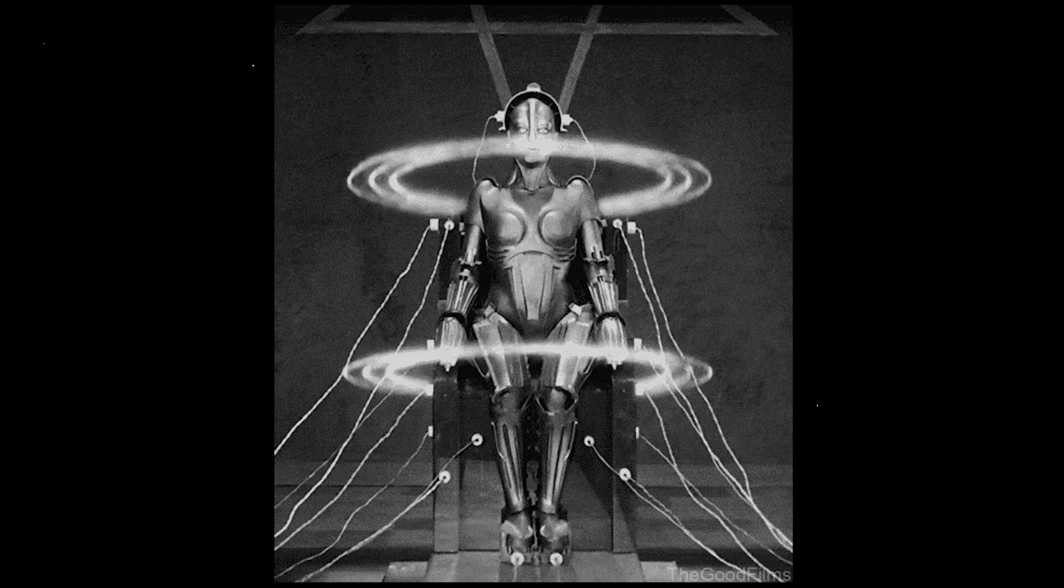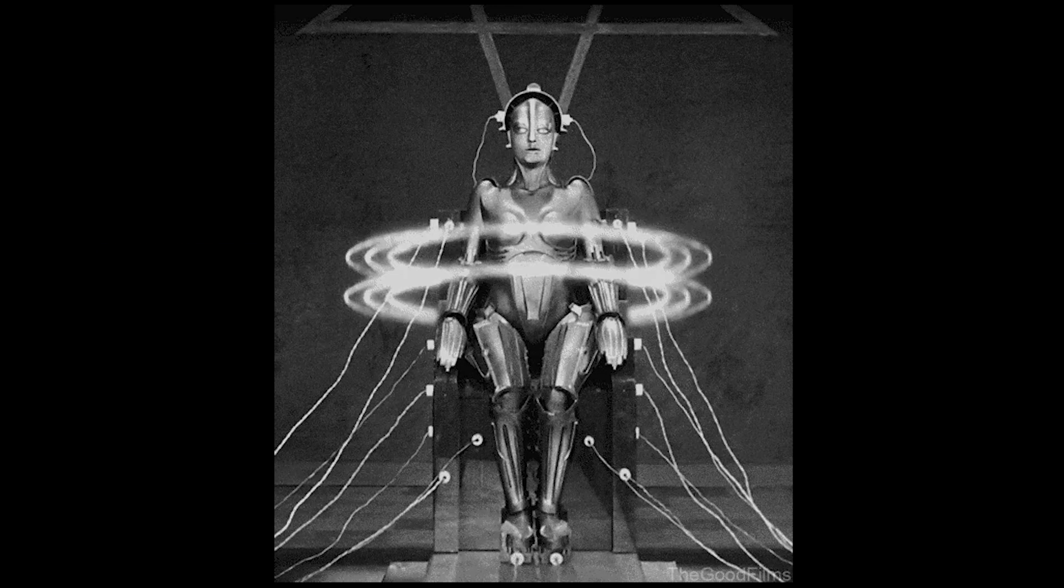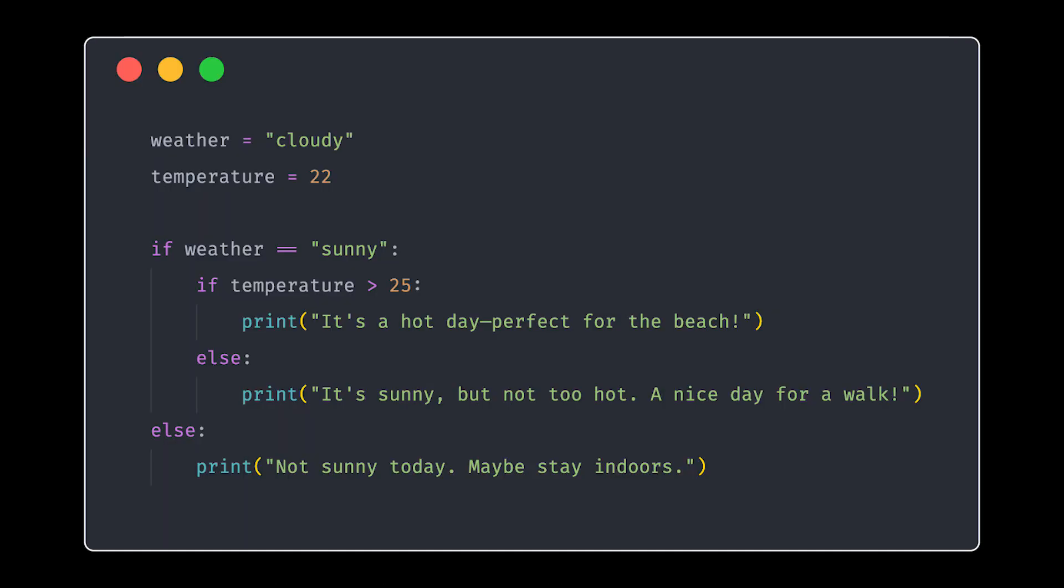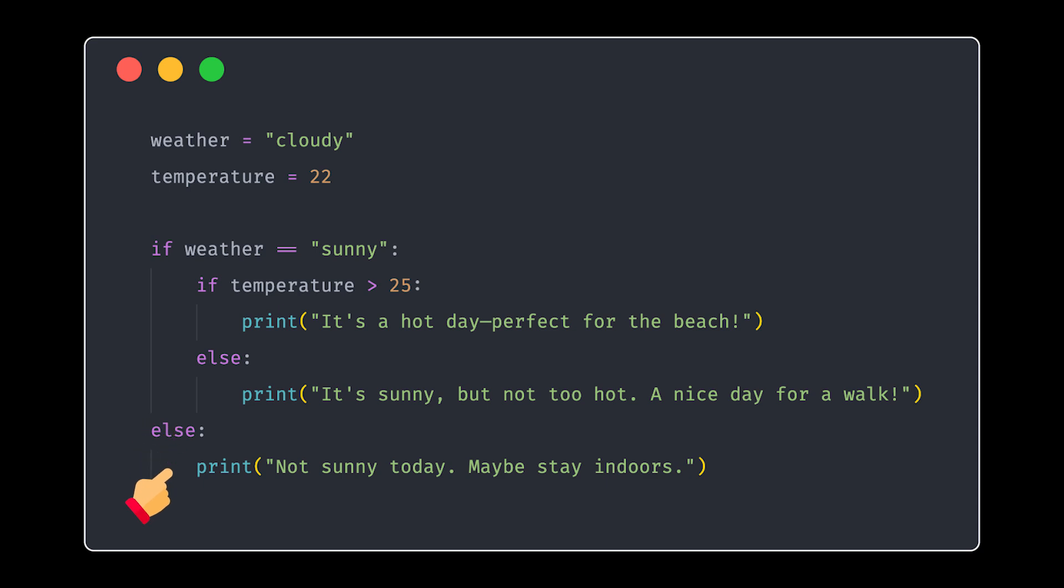Now let's look at something more advanced. Nested if statements. Yes, you can have if statements inside other if statements. And in this example, we first check if it is sunny. If it is, we then check if it is hot enough for the beach. And if it's not sunny, the code suggests staying indoors.